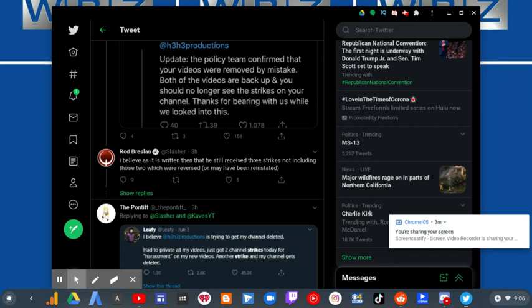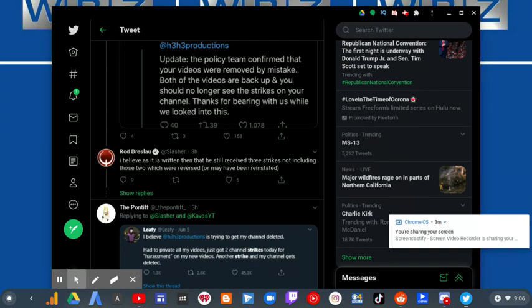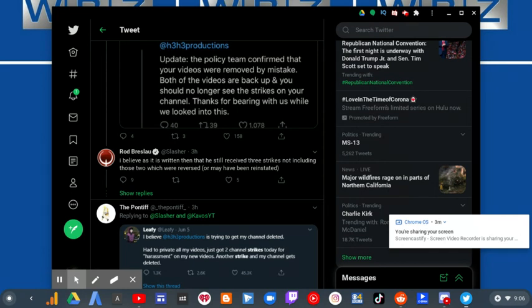Then he says, I believe as it is written then, that he still received three strikes, not including those two which were reversed or may have been reinstated.